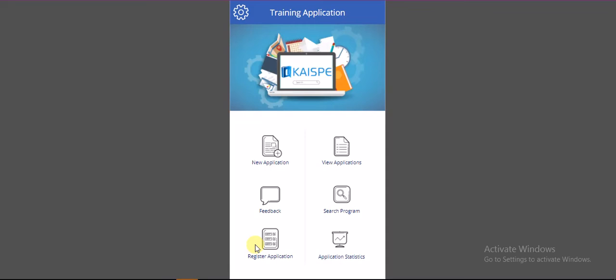Hello everyone. Greetings for today. Welcome to the Employee Training App demo, which is developed by KSP.